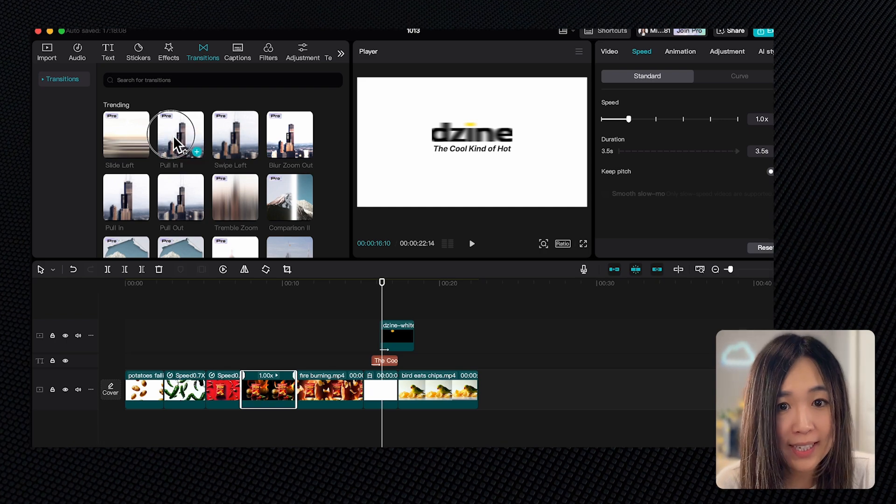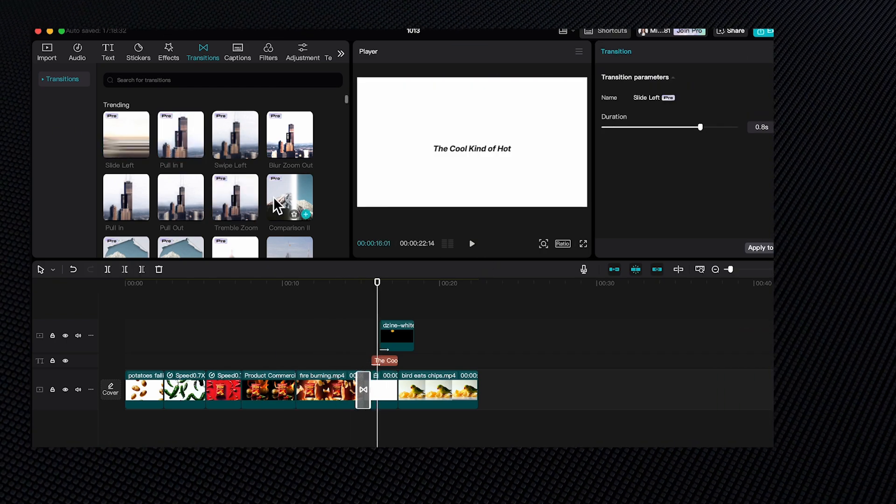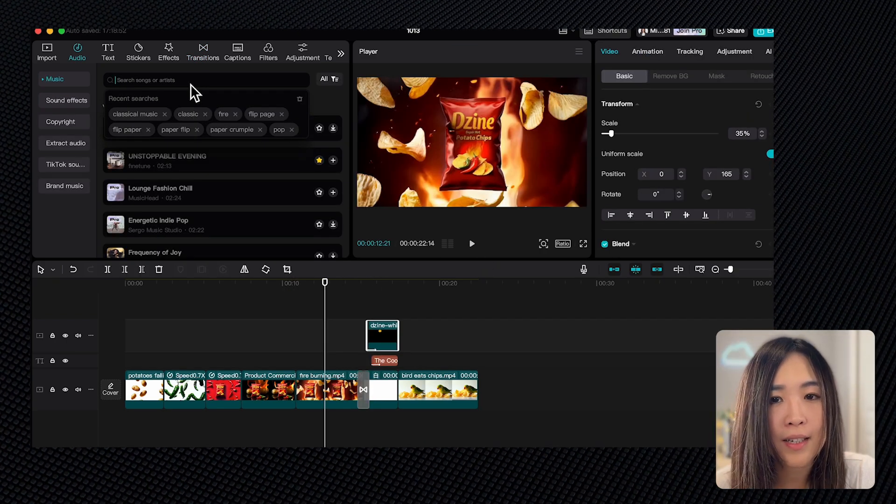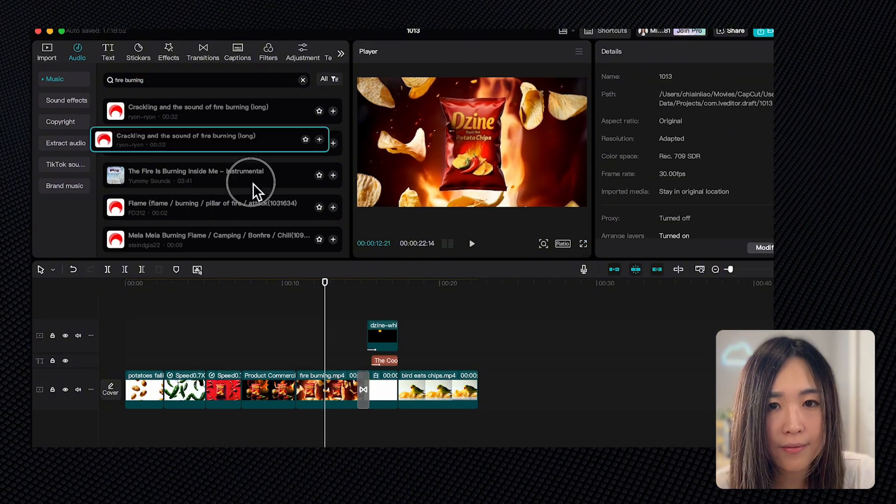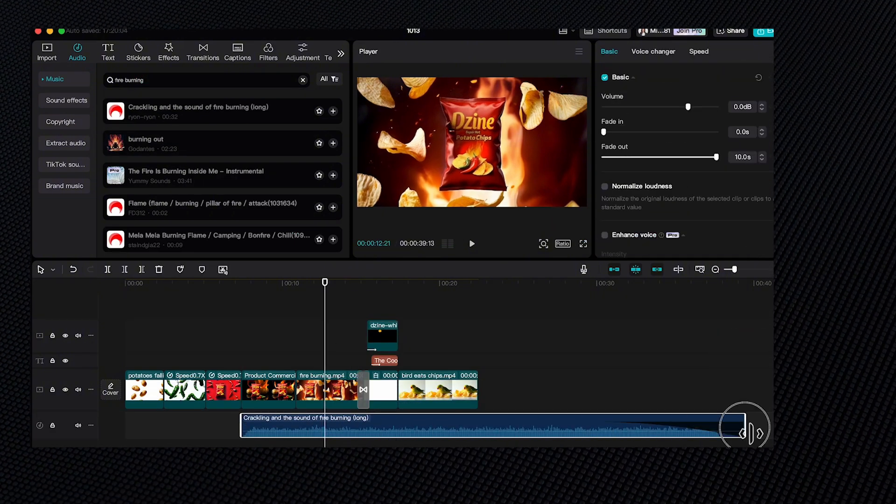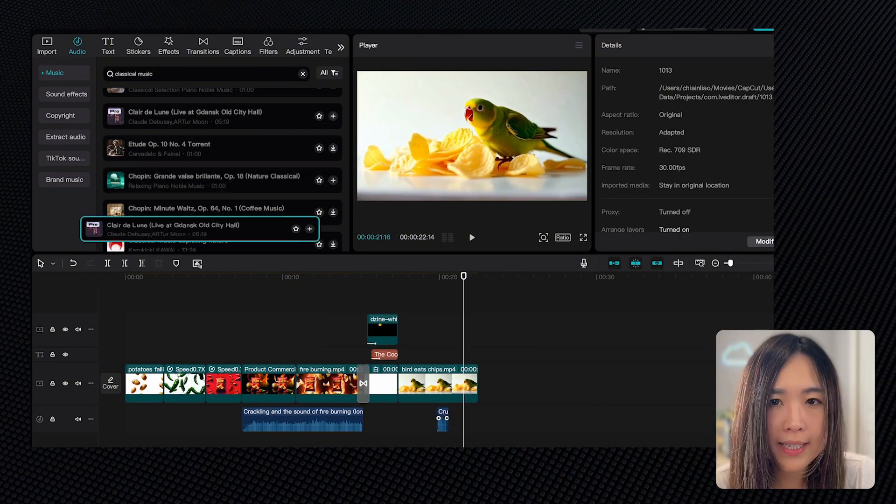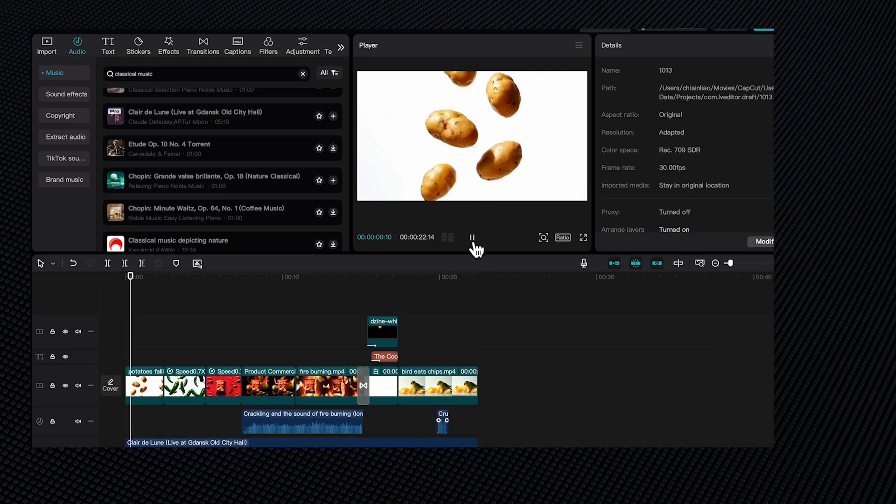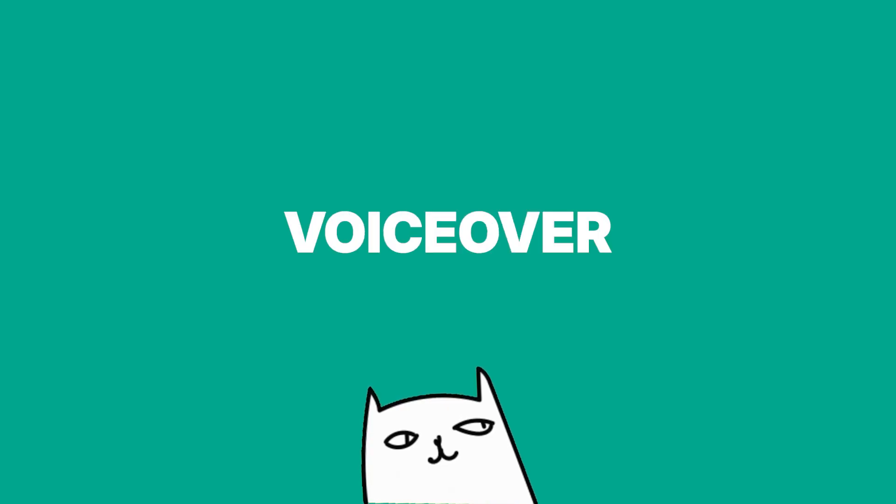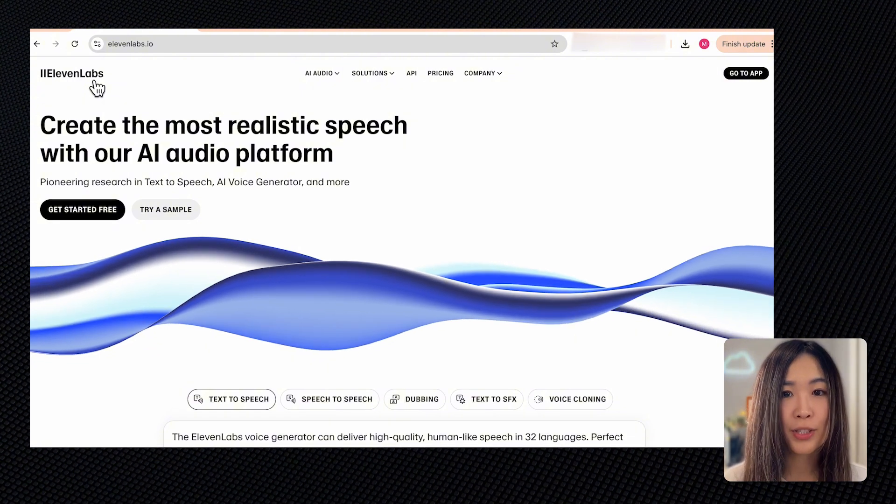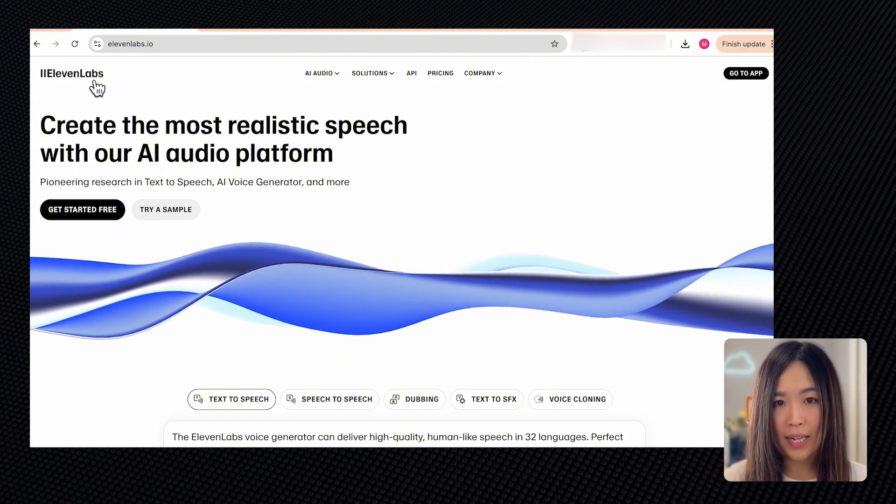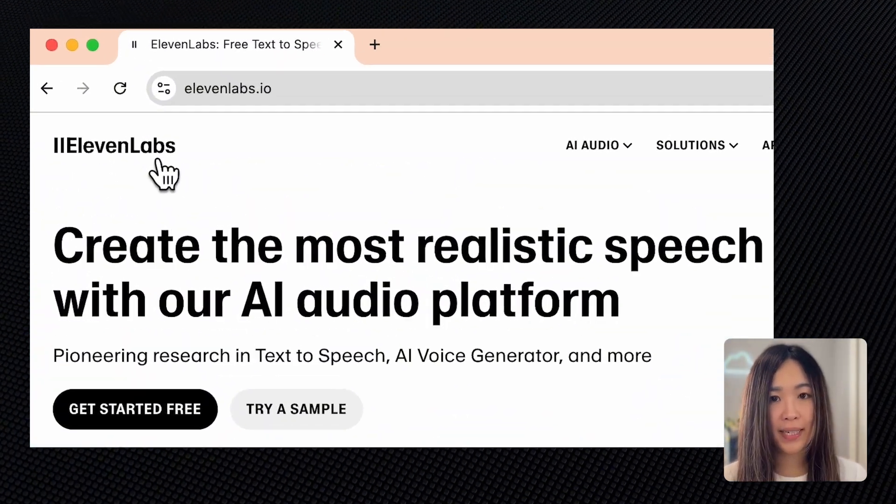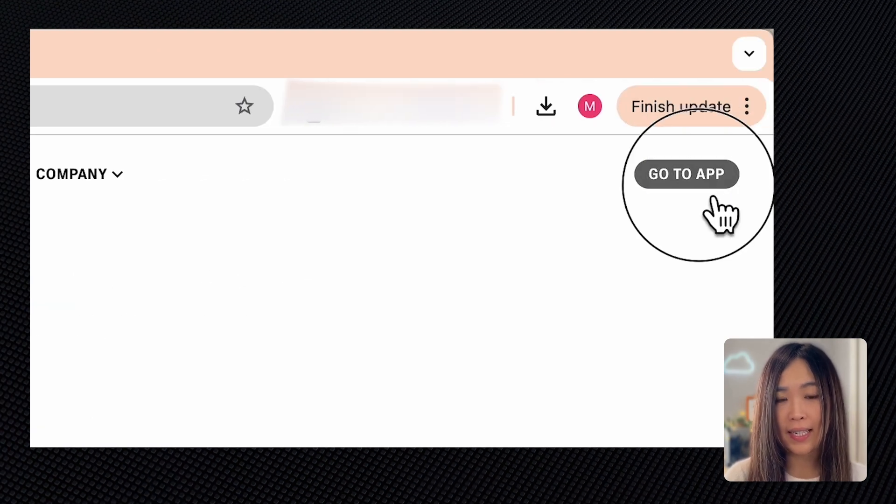We can also layer in some sound effects like a fire burning. And finally, let's add background music to tie everything together. To take it up a notch, let's add a voiceover. For AI voiceover, we are using 11Labs.io. Let's log in.